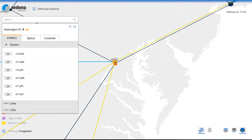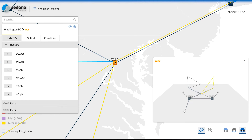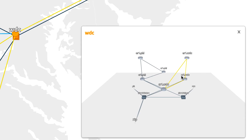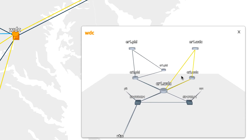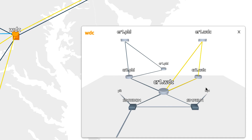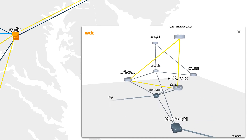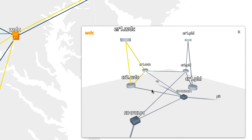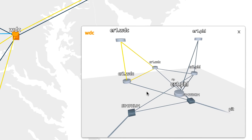Sites can also be visualized by double-clicking on them. Doing so brings up another window with yet another 3D representation, where we can see how edge routers are dual-homed to core routers, which are in turn connected to optical switches.